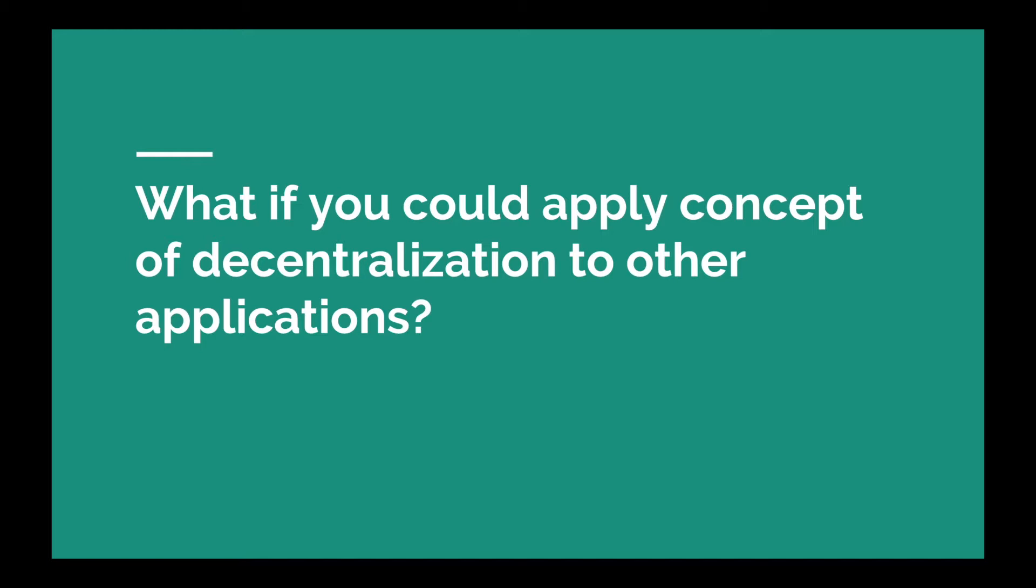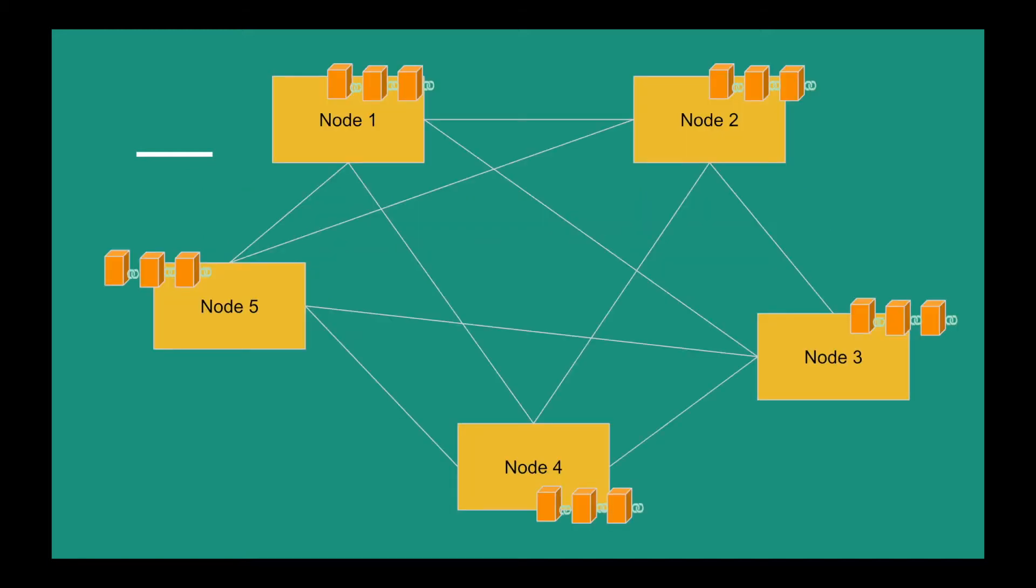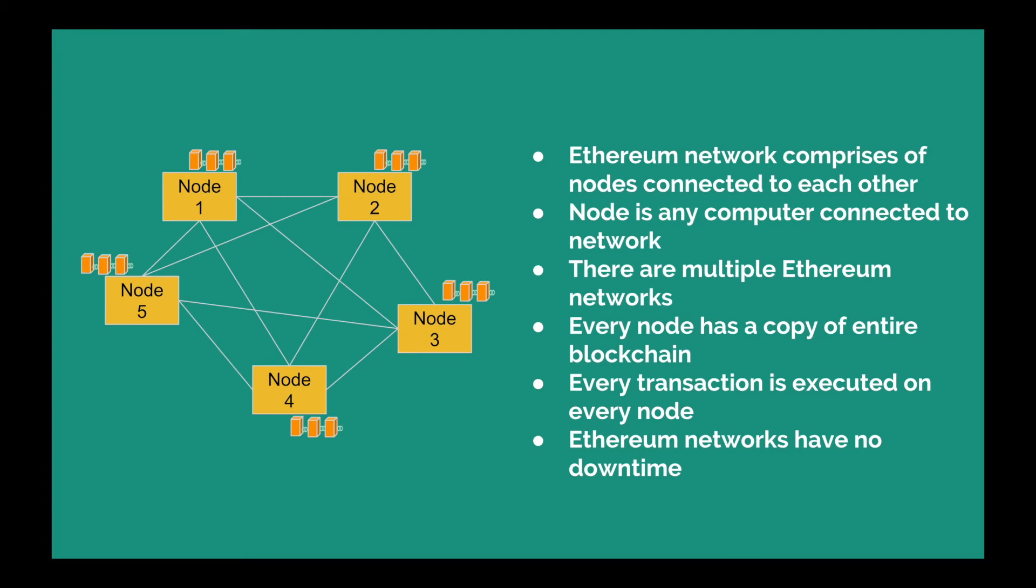Now let's talk about what is Ethereum network. This is a network of blockchain that we discussed where every node is connected to each other. Ethereum network is nothing but nodes that are connected to each other. Here you can see that every node is connected to each other, and a node is any computer that is connected to a network.